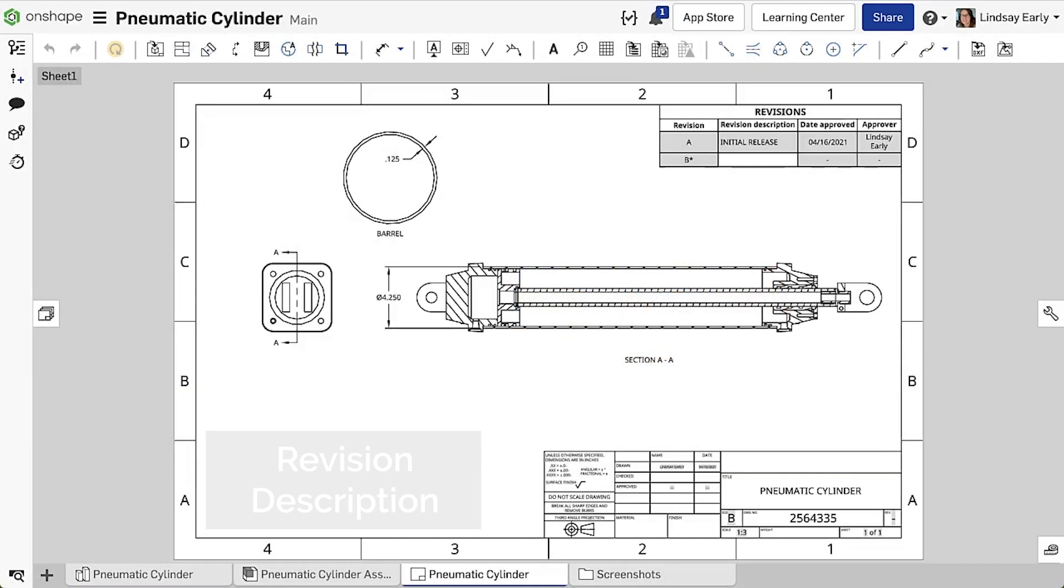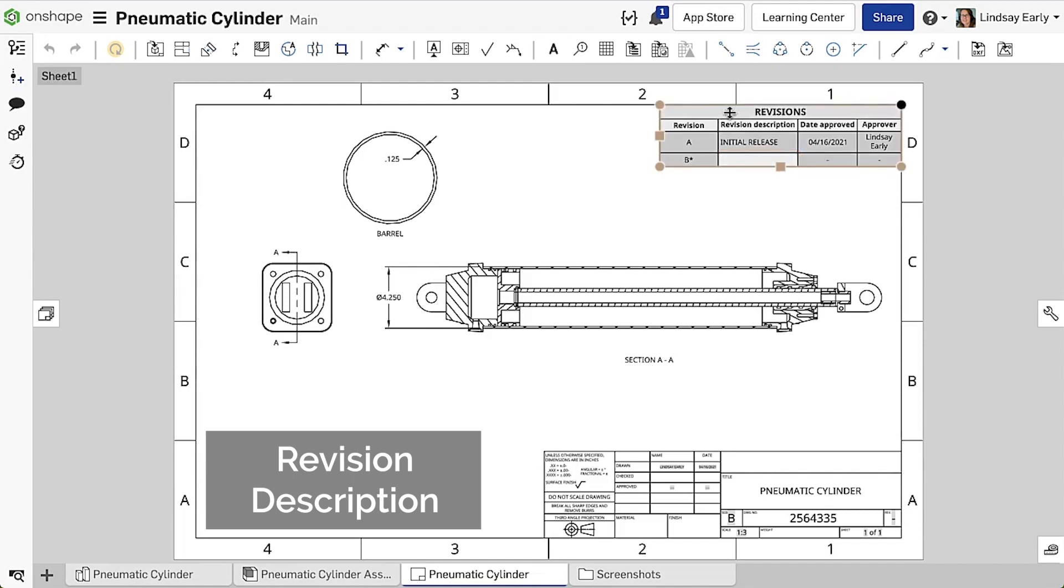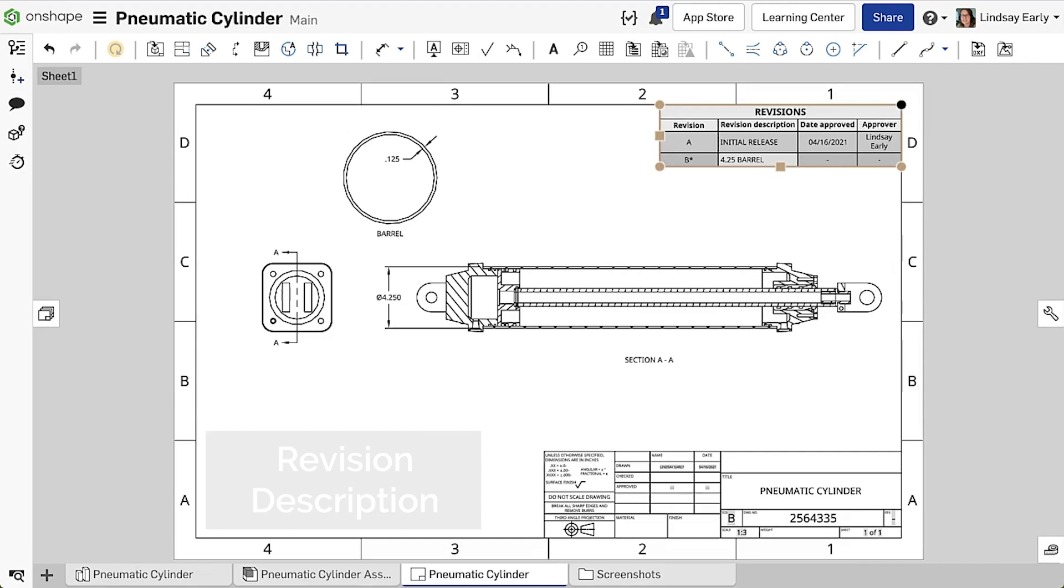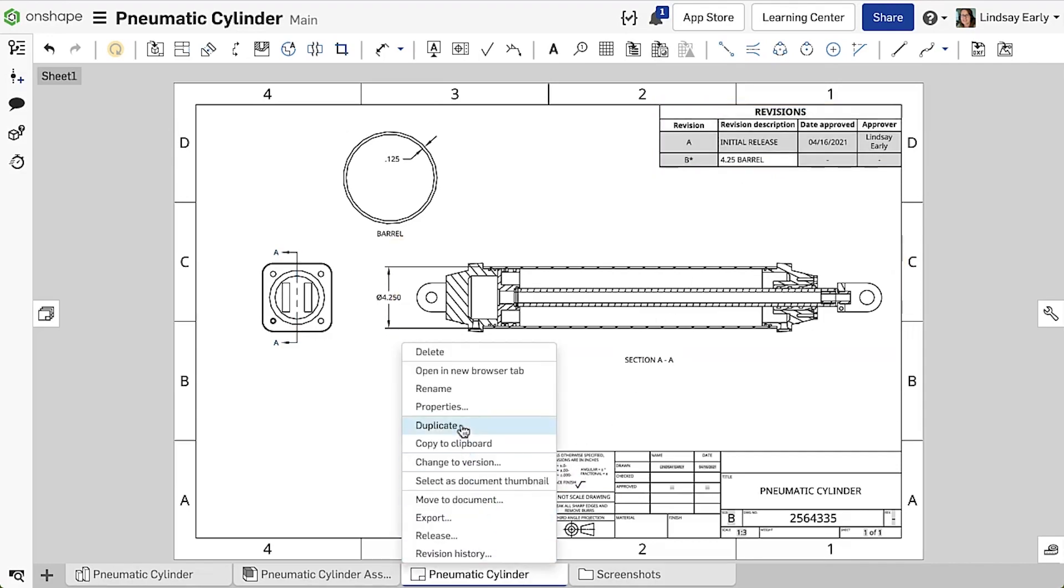With this release, the latest revision description in a revision table writes to the drawing custom property of the same name. You can update the description either directly from the revision table or from the properties panel.